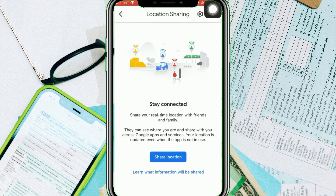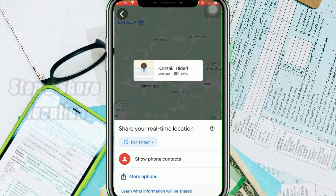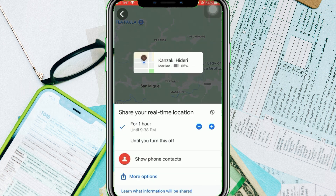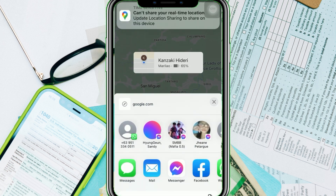Step two: Share location. Set how long you want to share your real-time location, then choose your mode of sending by either selecting email or the more options, where you can send it through Facebook and other social media.